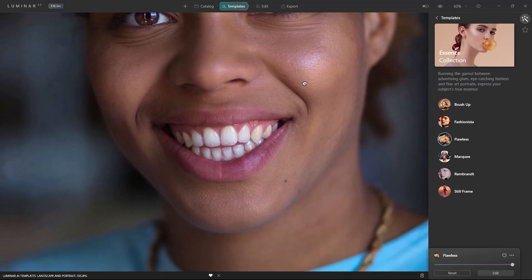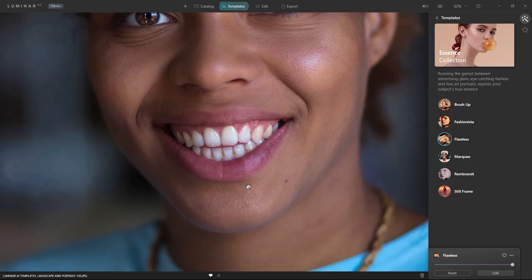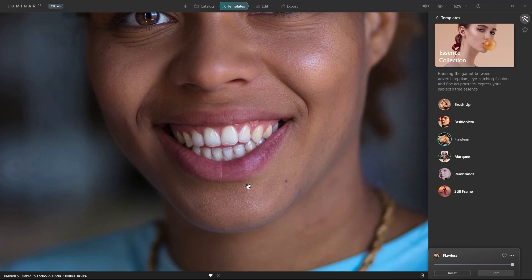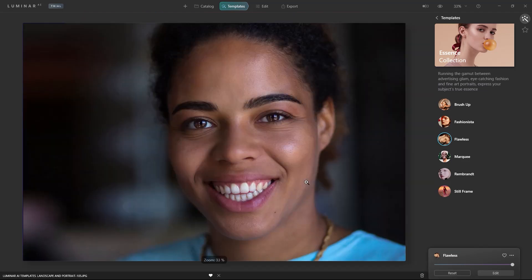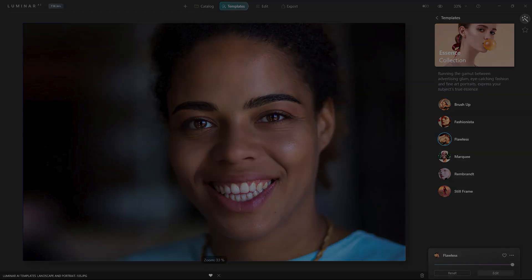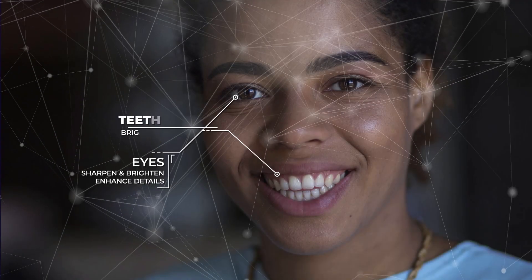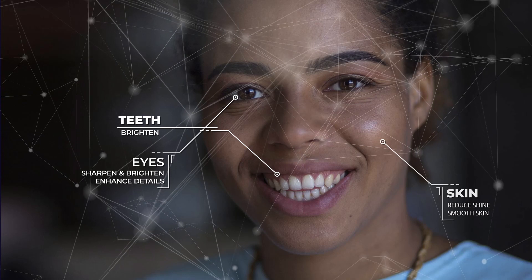Her teeth are whitened and her lips appear richer. The dark circles under her eyes were removed and a gentle light was added to her face. All this with intelligent AI.